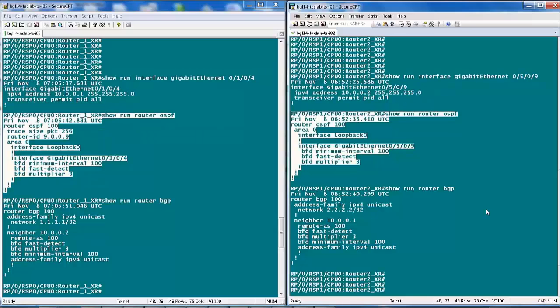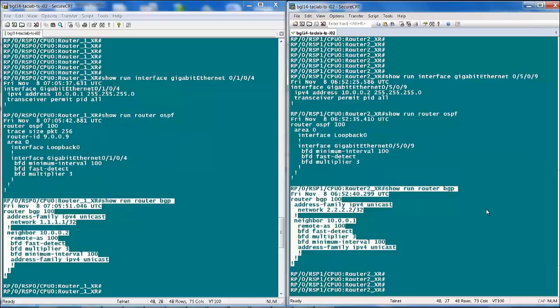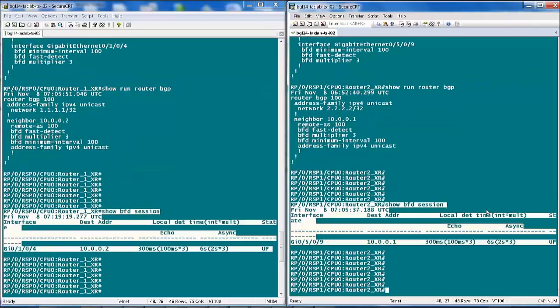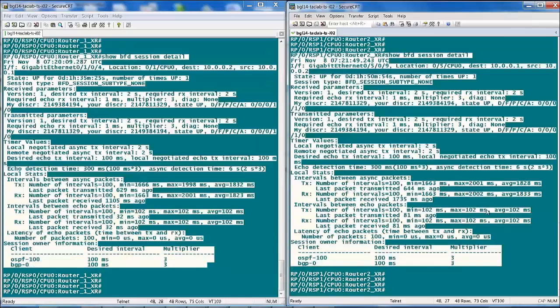Between the two XR routers, we will configure OSPF and BGP as clients for BFD. Under the OSPF routing process on XR, you can enable BFD under area config to enable it for all interfaces belonging to that area, or under a specific interface under area config, as seen on the screen. For configuring BGP as a BFD client, we use the same BFD commands as for OSPF but under a specific neighbor command. On XR, we verify BFD neighborship with 'show bfd session' and 'show bfd session detail' commands.